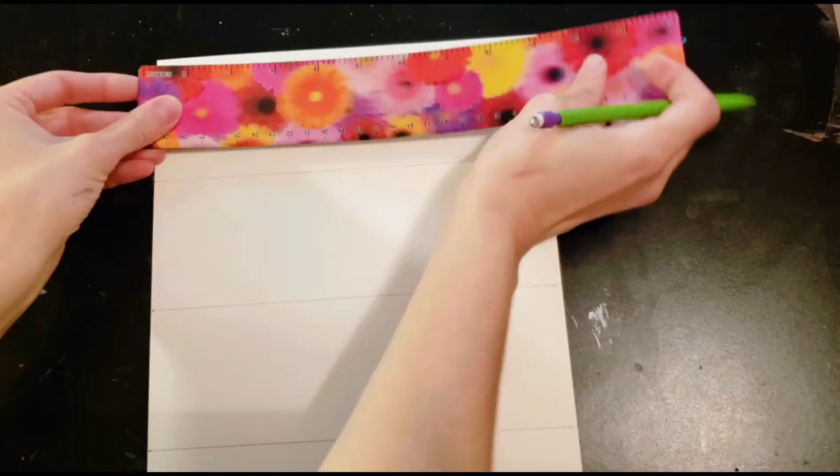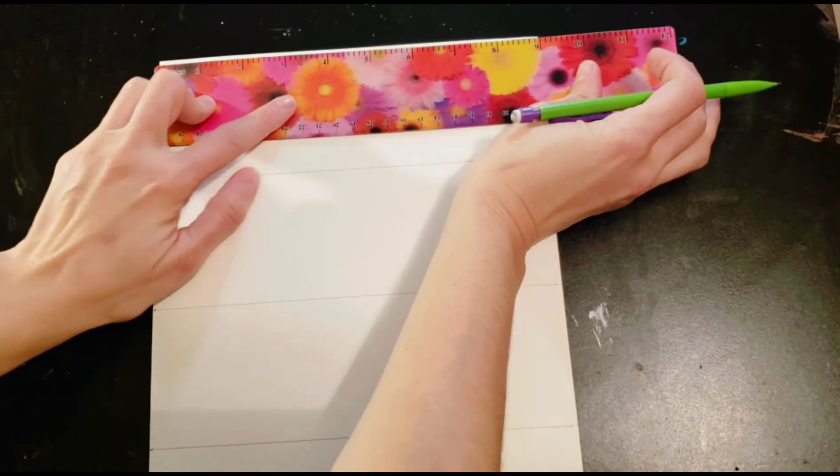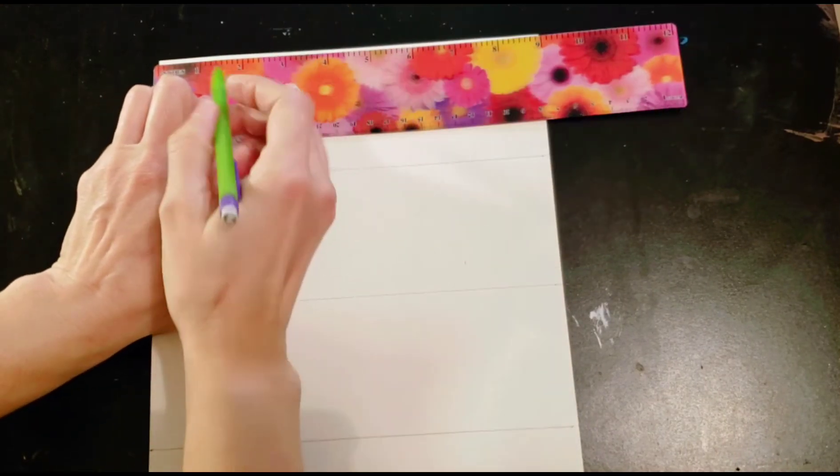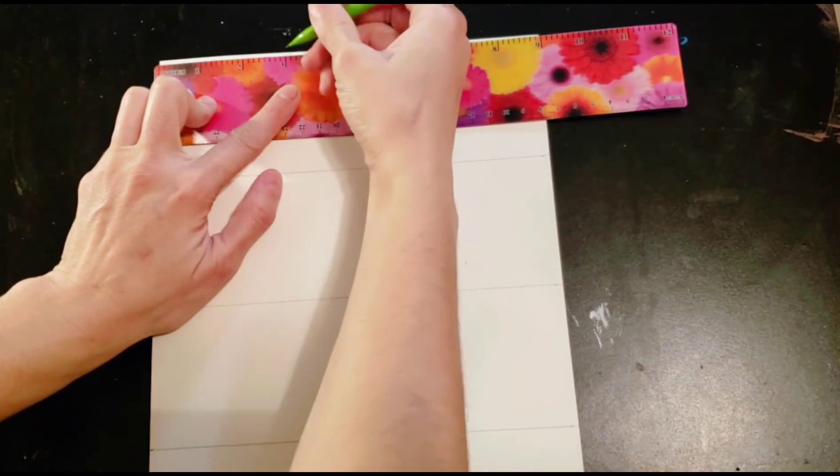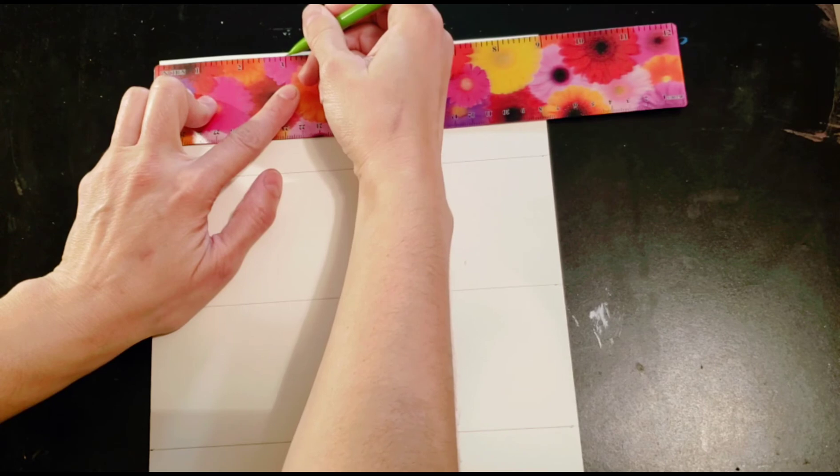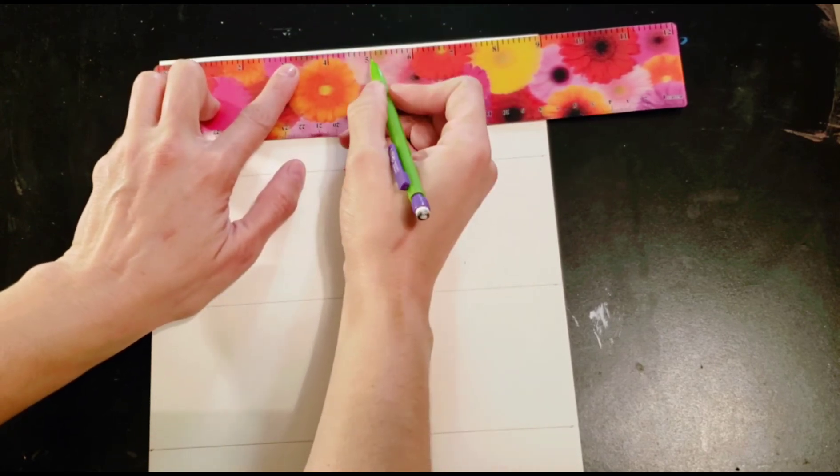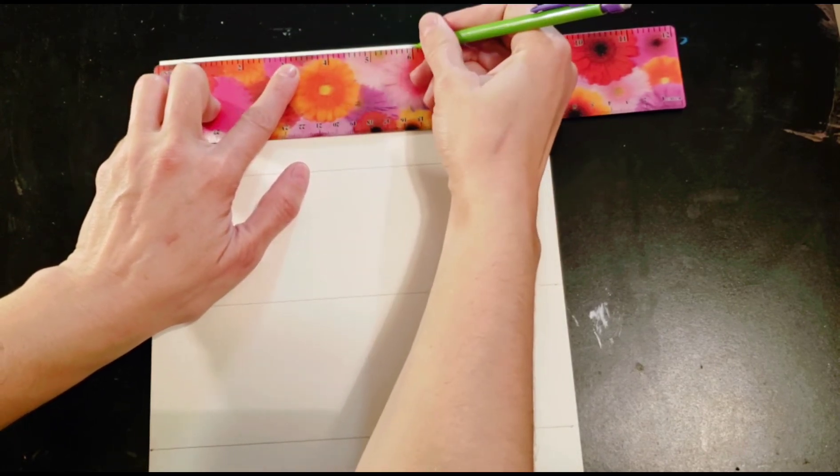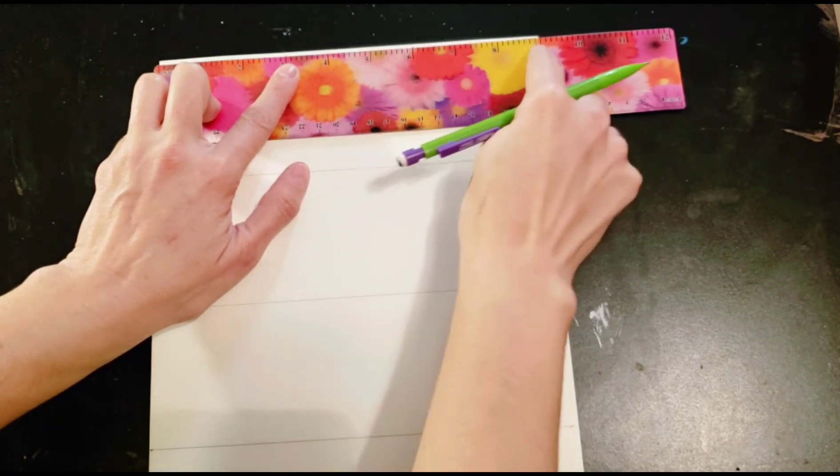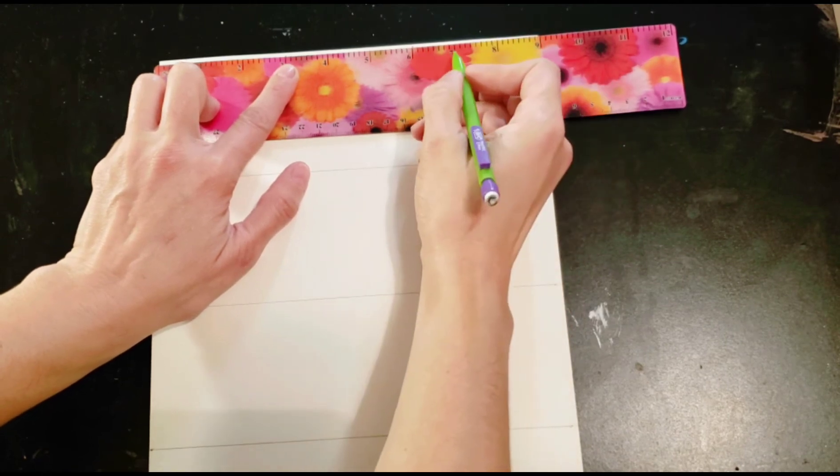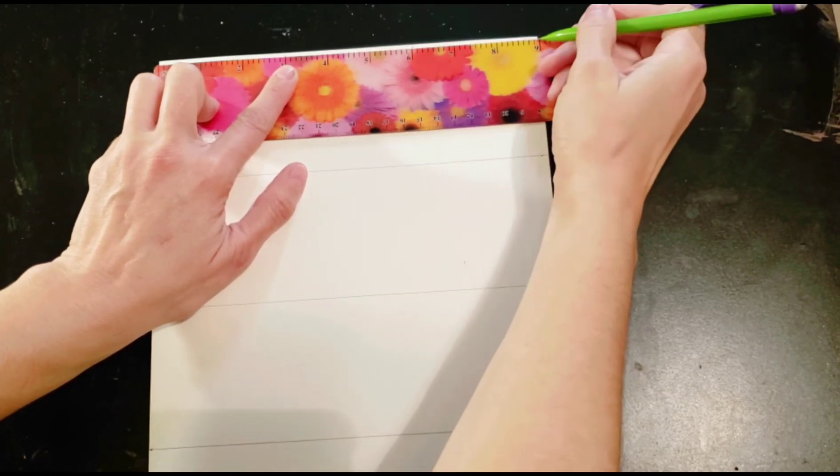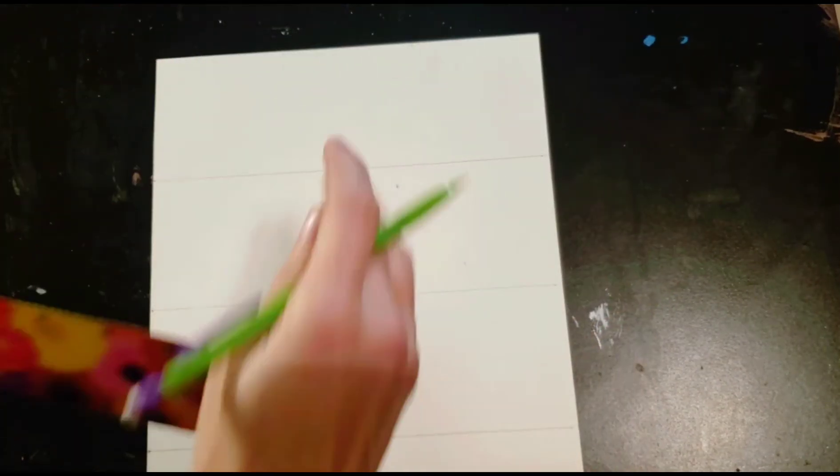So now we can do the lines going the opposite direction. So I just have three sets of blocks that we're going to do, right? So I'm going to start at the top and go every three inches. One, two, three, and I'm going to put a little dot. One, two, three, and I'm going to put a little dot. And let's just make sure this is right at three inches. One, two, three. It's right on the line. It's right at three inches.